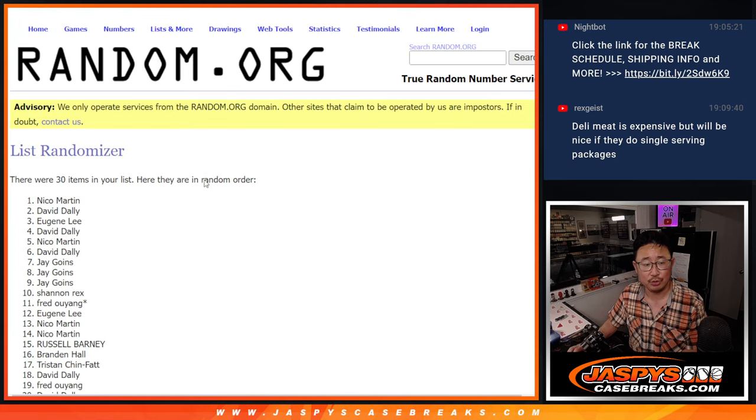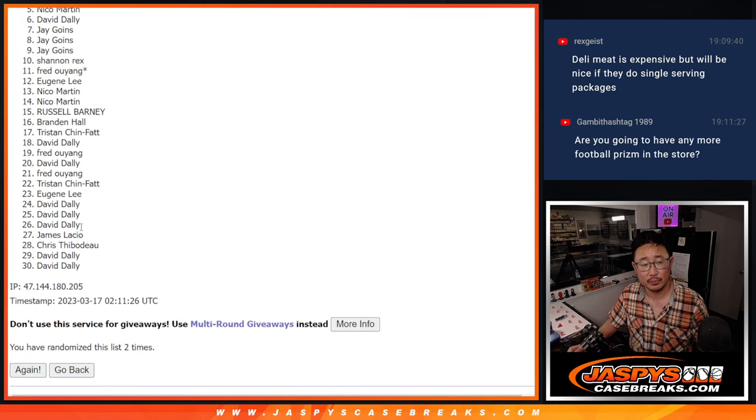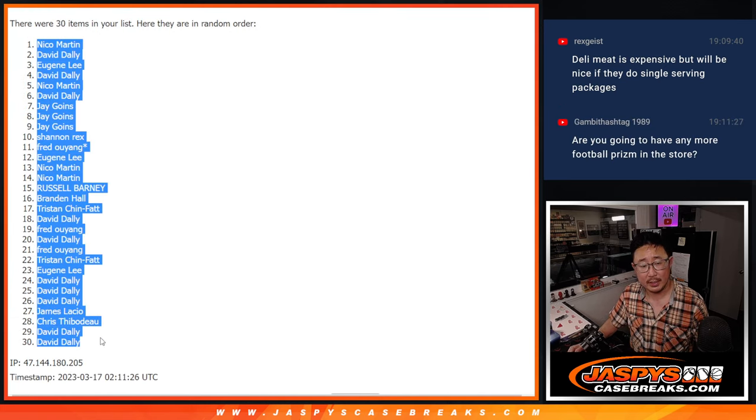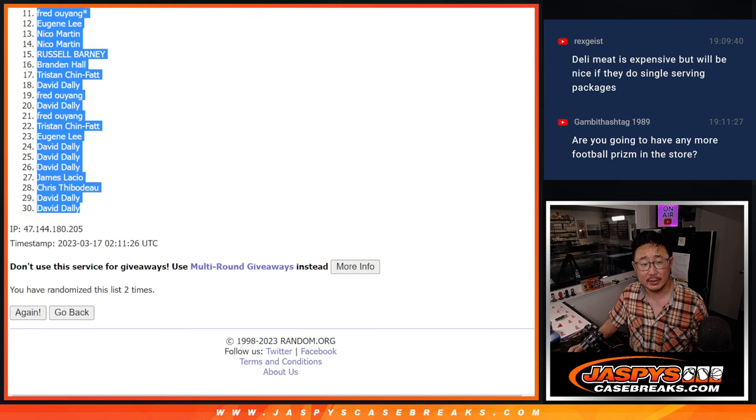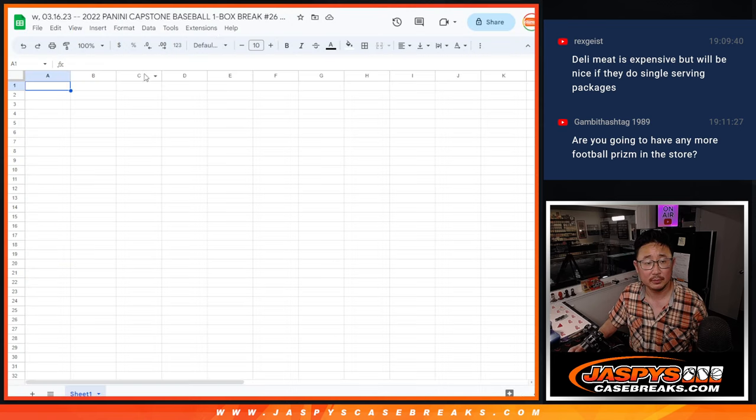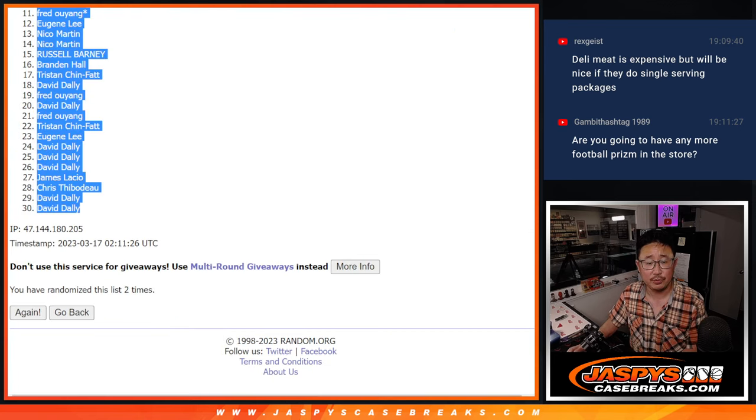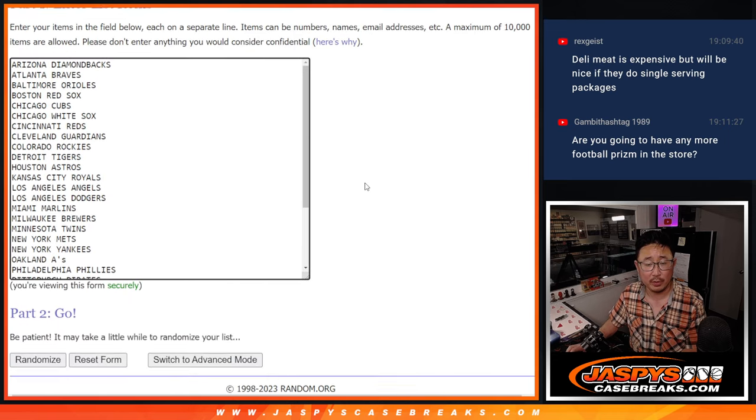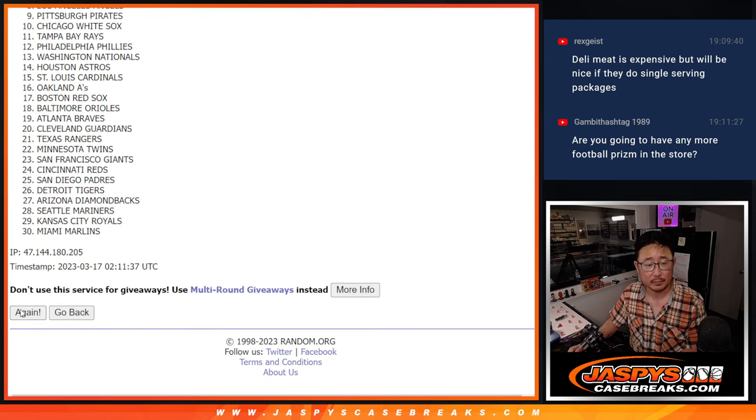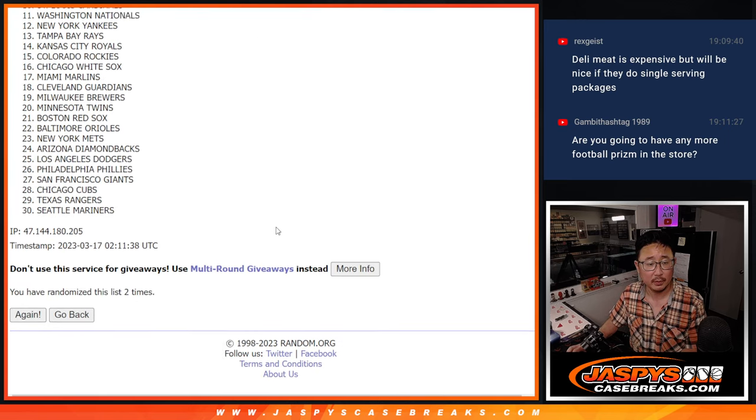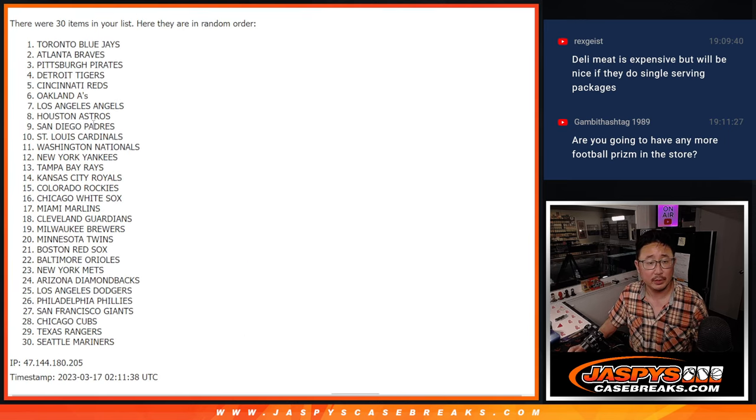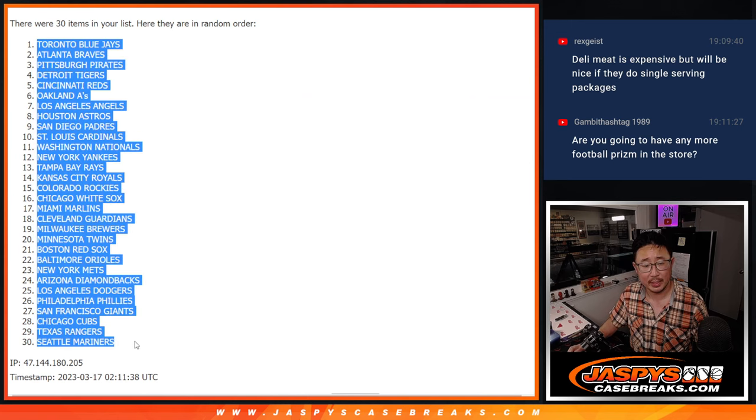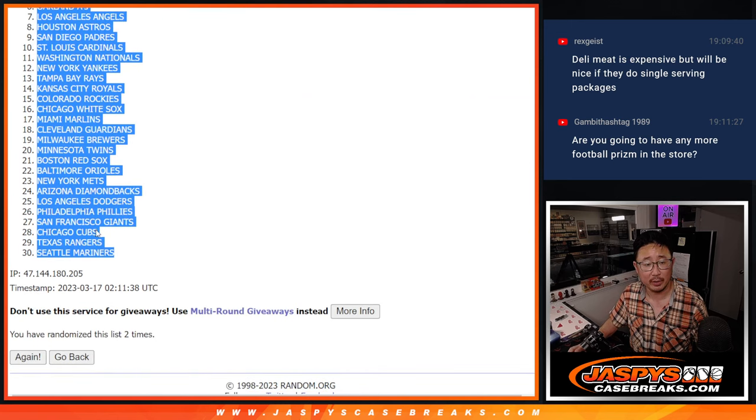One and two. Got Nico down to David, and then two times for the teams. And two, got Toronto down to the Mariners.